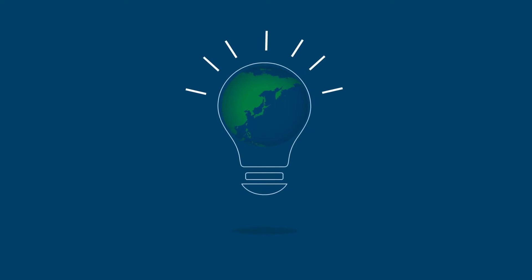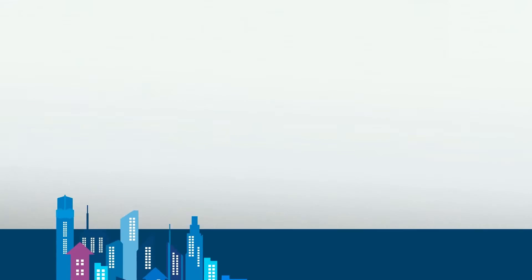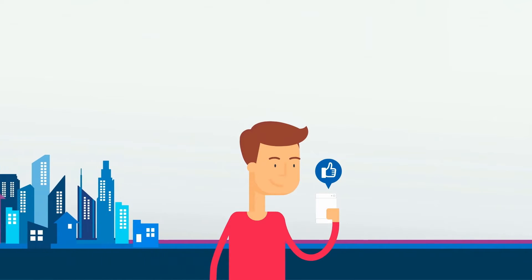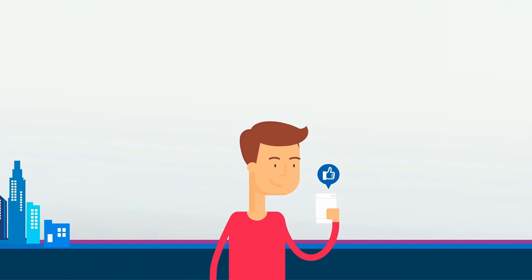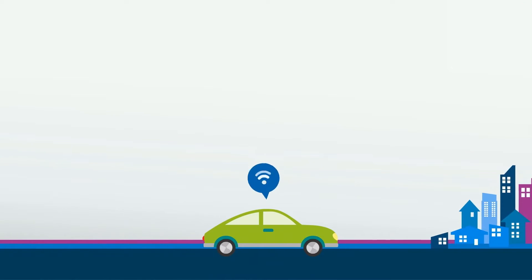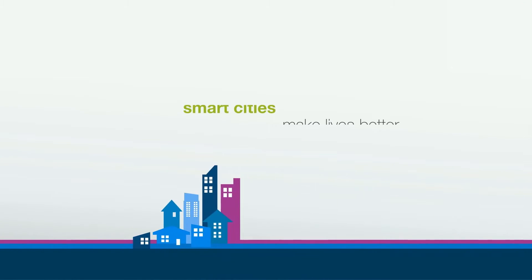The world is getting smarter. Today, smartphones connect us, smart cars protect us, and smart cities make lives better.